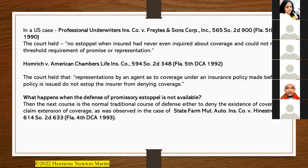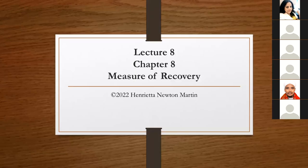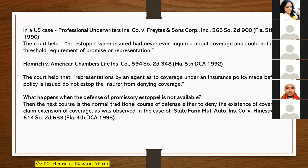In Professional Underwriters Insurance Company v. Freighters and Sons Corporation, the court held that there is no estoppel when the insured never even inquired about coverage and could not meet the threshold requirement of a premise or representation. In Homecraft v. American Chambers Life Insurance Company, the court held that representations by an agent about coverage made before the policy is issued do not stop the insurer from denying coverage. Where the defense of estoppel is not available, the normal course would be to deny or claim extension of coverage, as held in State Farm Mutual Auto Insurance v. Kinestrosa.